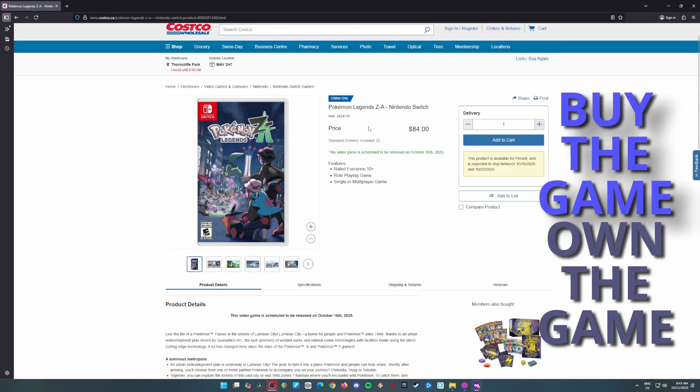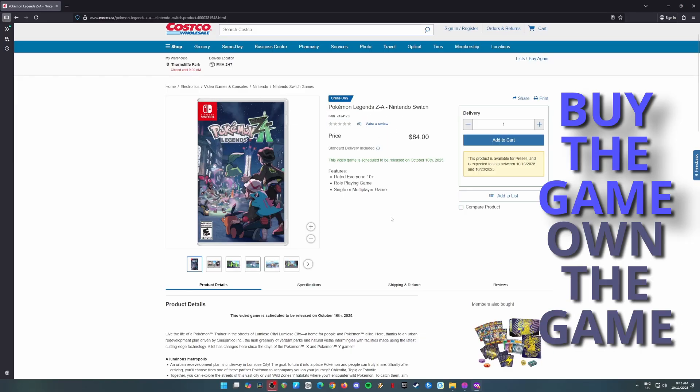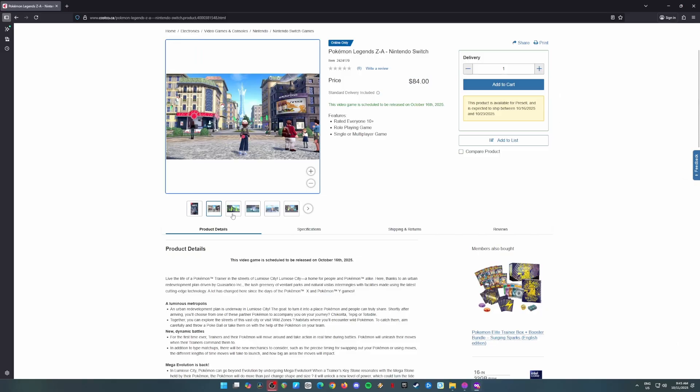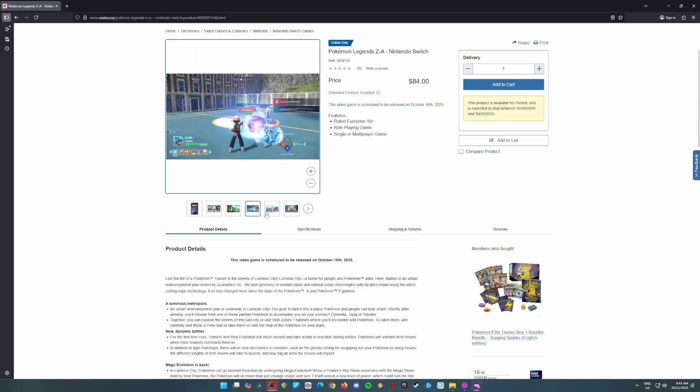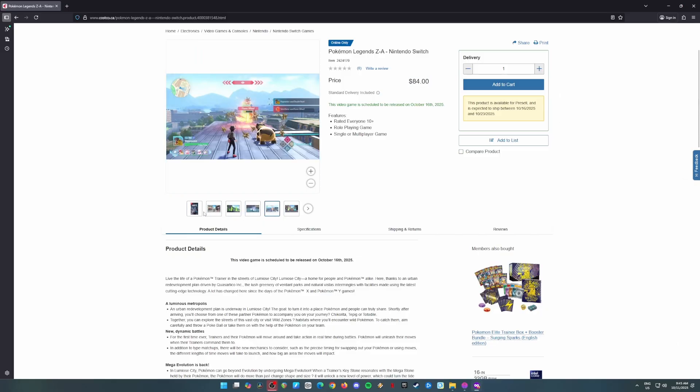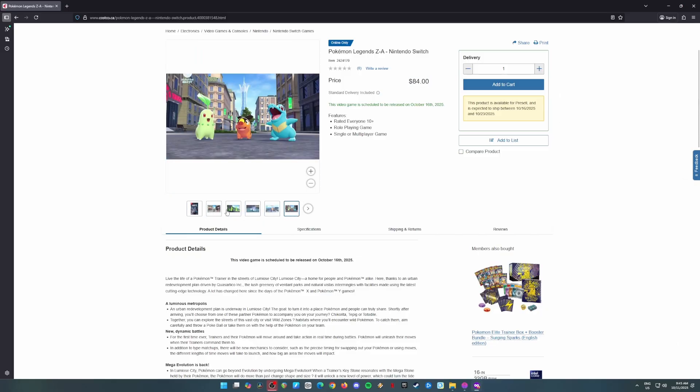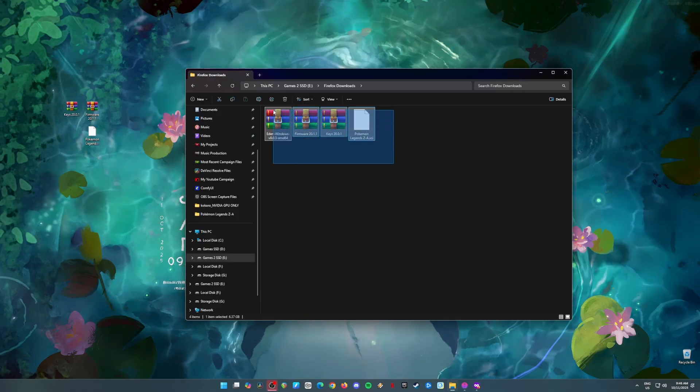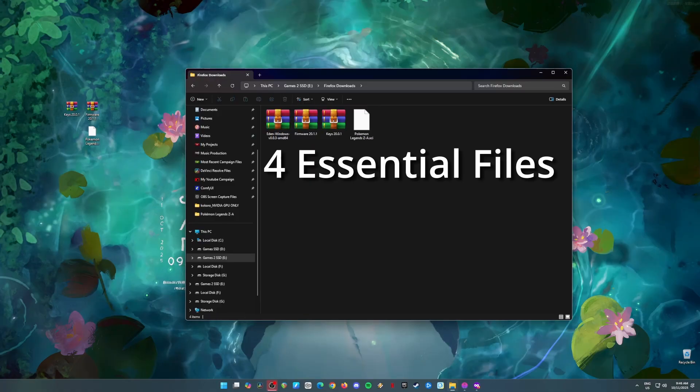But before you dive in, here's something you gotta do first. Make sure you own the game, whether it's the physical or digital copy. Don't worry, I'm not here to get you in trouble with Nintendo, but we don't want them blasting our doorstep with a lawsuit either, right? Alright, let's jump into it.